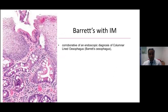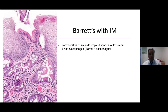When reporting Barrett's under the microscope, one scenario is where you see squamous esophageal epithelium along with underlying columnar epithelium showing background chronic inflammation and, more strikingly, goblet cells or intestinal metaplasia. The squamous epithelium is unremarkable, but the columnar epithelium shows intestinal metaplasia. Here we report: 'The appearances are corroborative of an endoscopic diagnosis of columnar-lined esophagus or Barrett's esophagus,' adding that this is provided the biopsy is taken from the native esophagus.